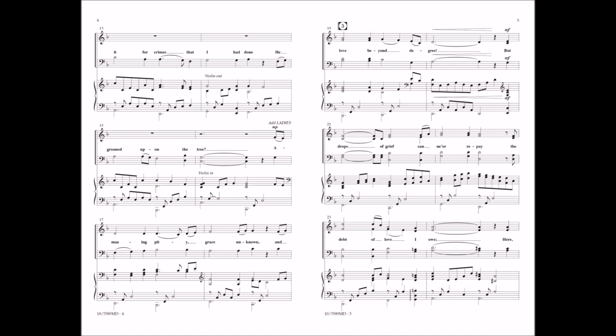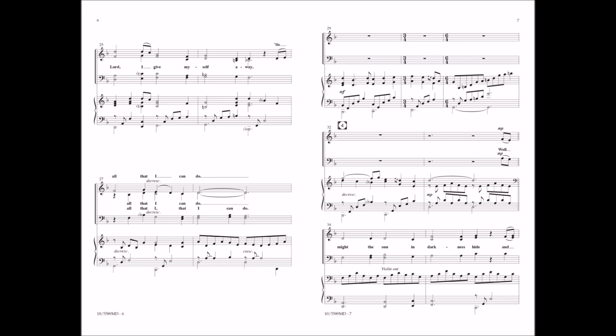But drops of grief can ne'er repay the debt of love I owe. Here, Lord, I give myself away, 'tis all that I can do.